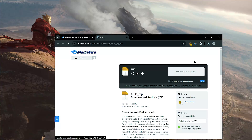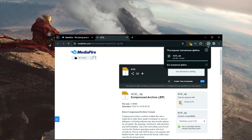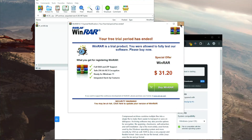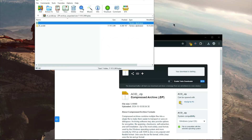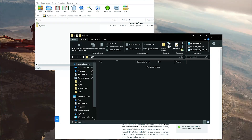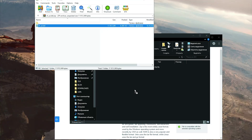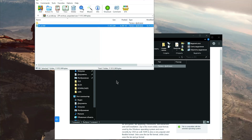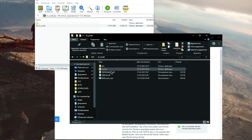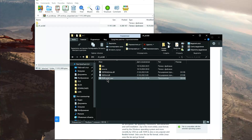Go to the link in the description and download the archive. Password for the archive is also in the description. Extract the files, then run the executable and enjoy.